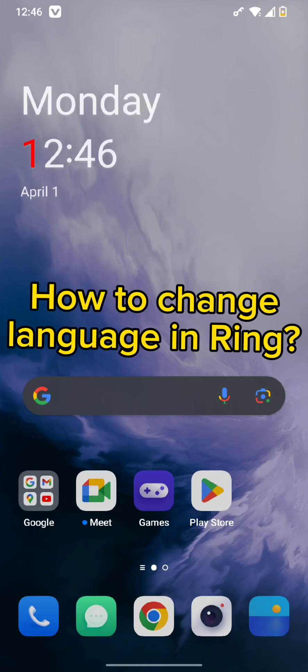Hello and welcome back to our channel. Today in this video we will be discussing how to change language in Ring app. So without wasting much of our time, let's get straight into the video.